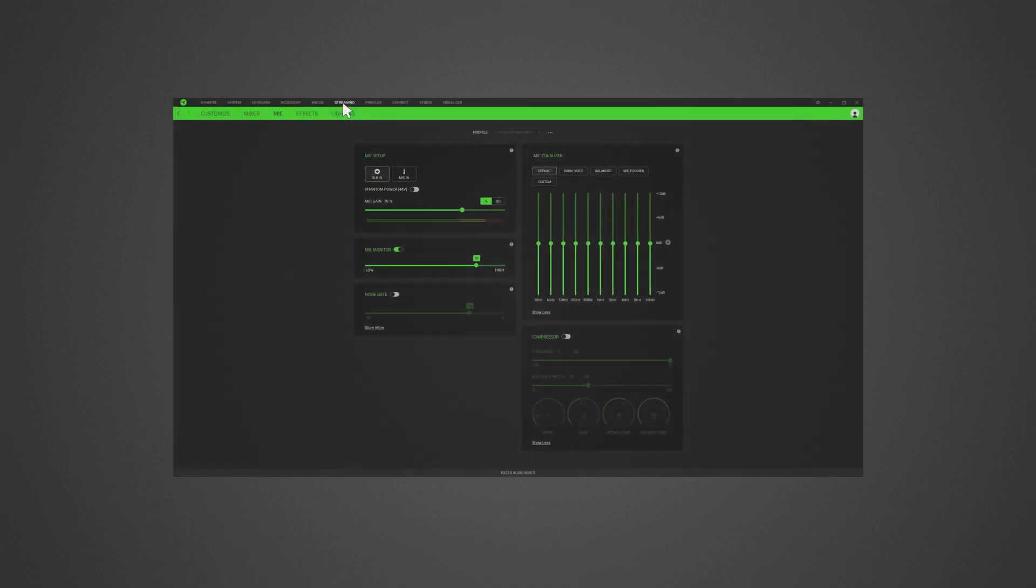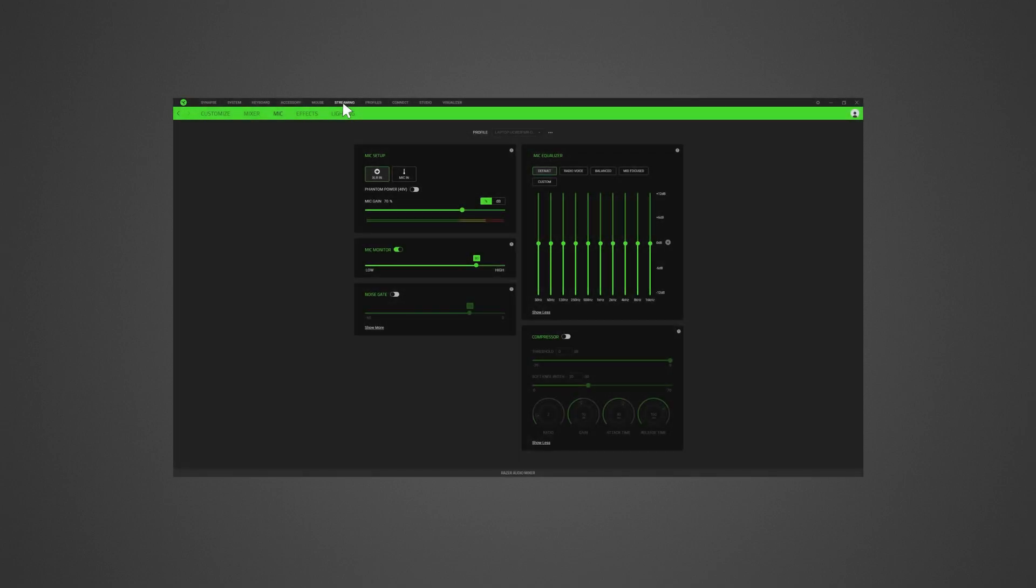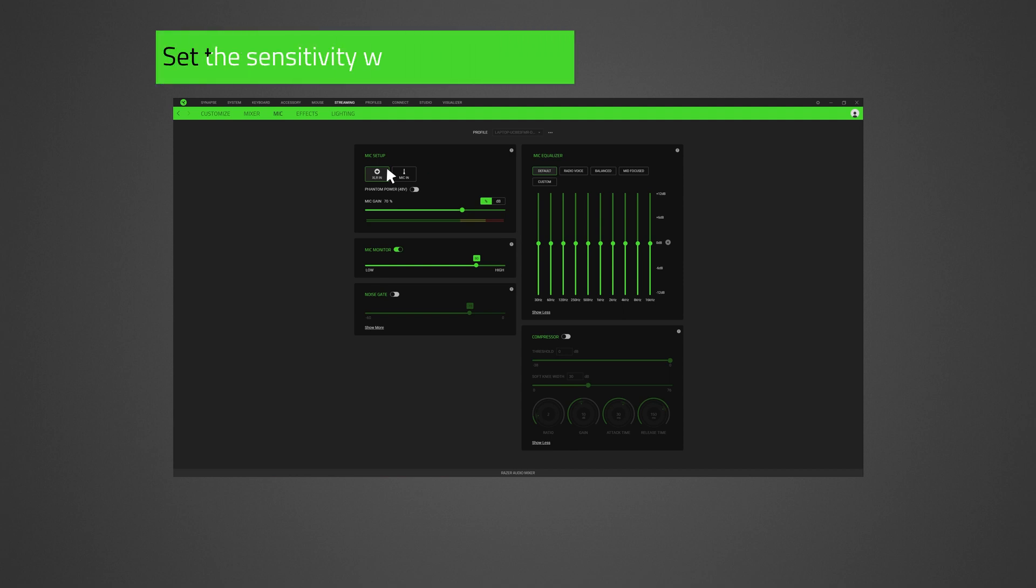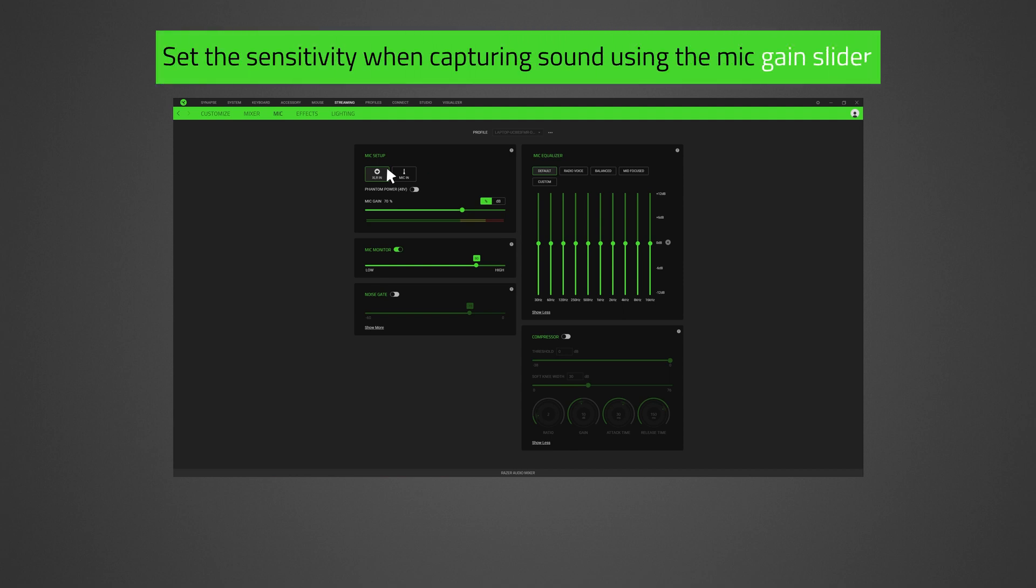Open Razer Synapse 3. On the Streaming tab, you can click on the Mic sub-tab. Under Mic Setup, set the Razer Audio Mixer to use the XLR mic input port or the microphone port for mic input and set its sensitivity when capturing sound using the mic gain slider.